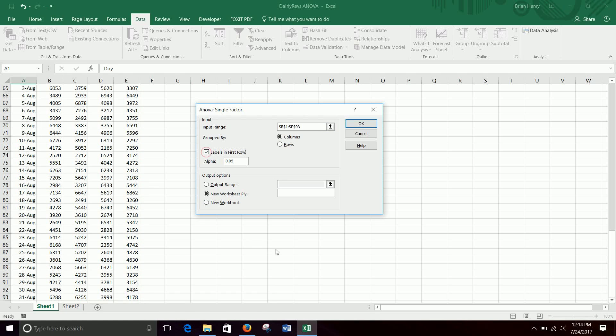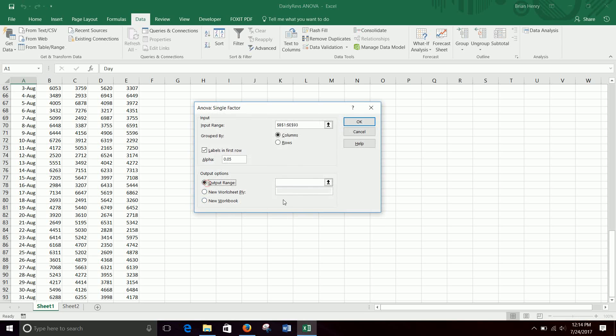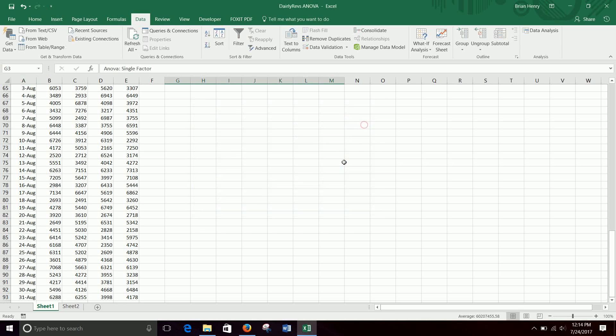I'm going to hit labels in the first row. Since I included the store one, two, three, four, that is not numeric and will cause problems with the math. And then I'm going to tell it where to put it. So I'm going to click output range. I'm going to go here and hit, say, G3 and hit okay.